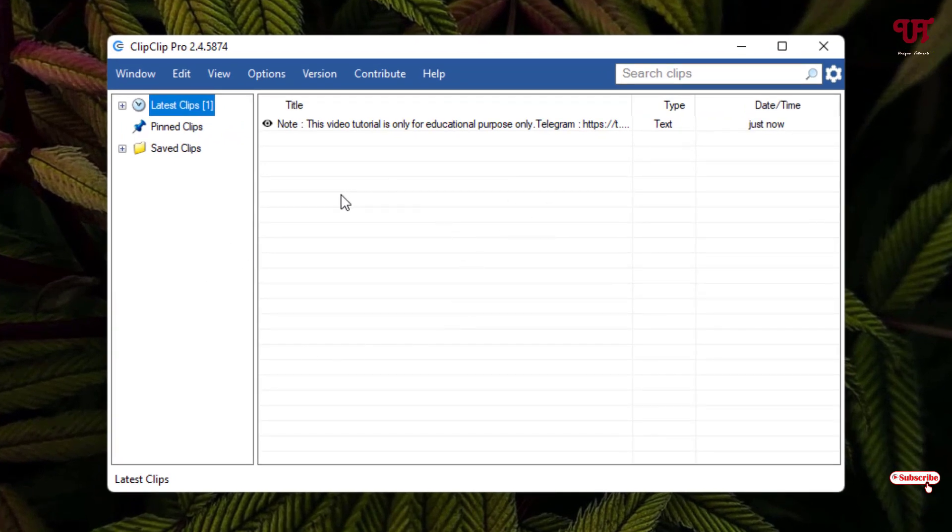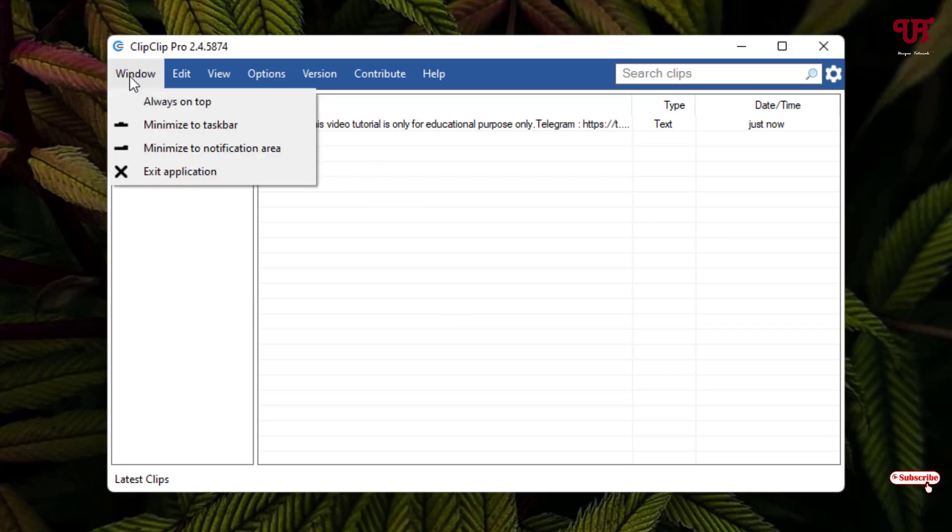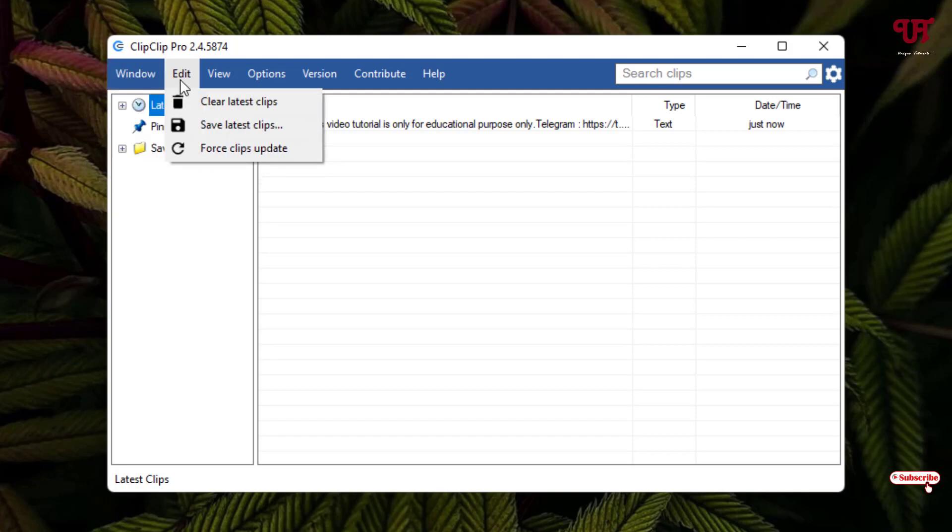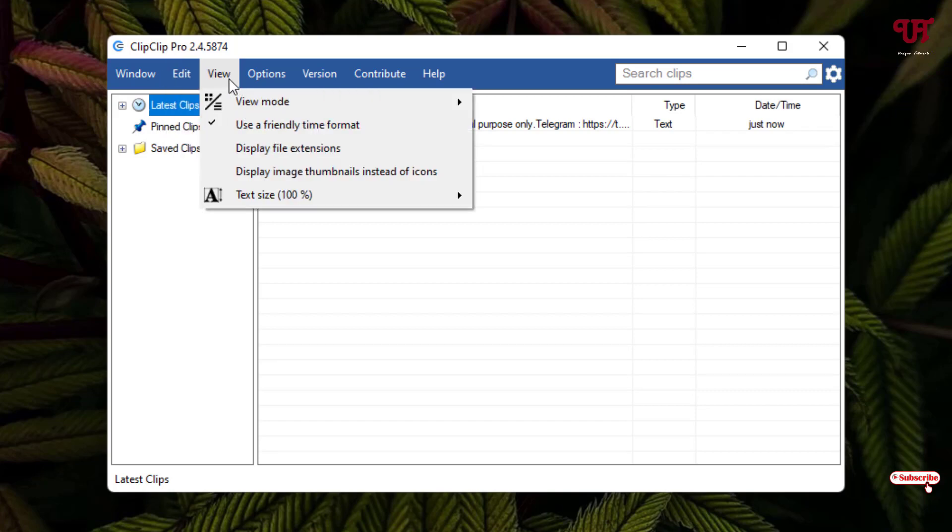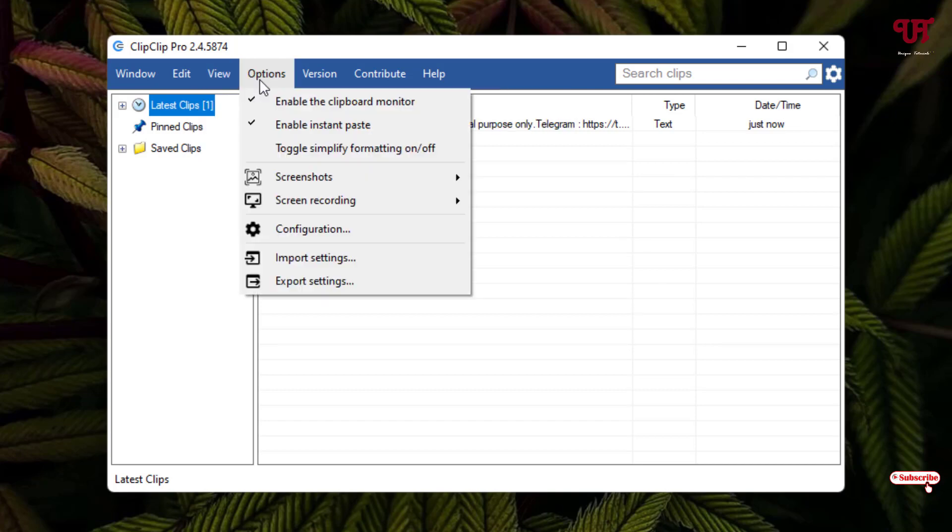So you can see the user interface of this application. Above you will see some tabs like Windows. You can see here some options: always on top, minimize taskbar, minimize notification tree. Edit, you can set all clips, clear latest clips, and check the few modes here. Some more options you can check out by yourself.